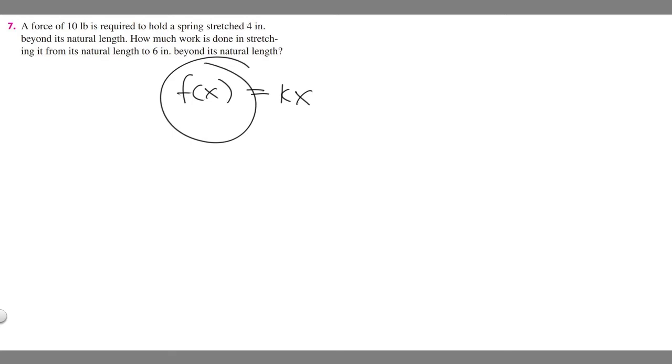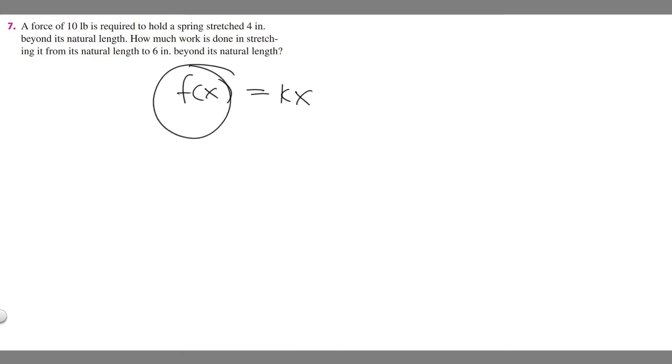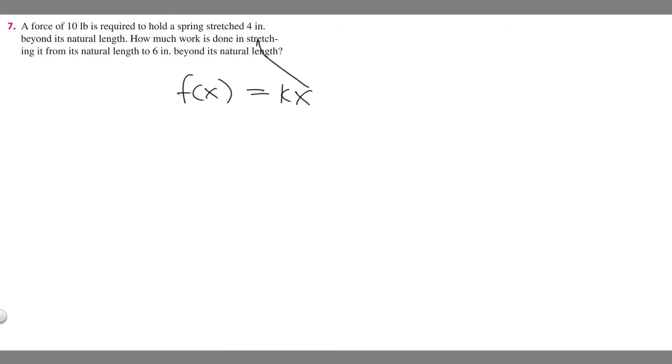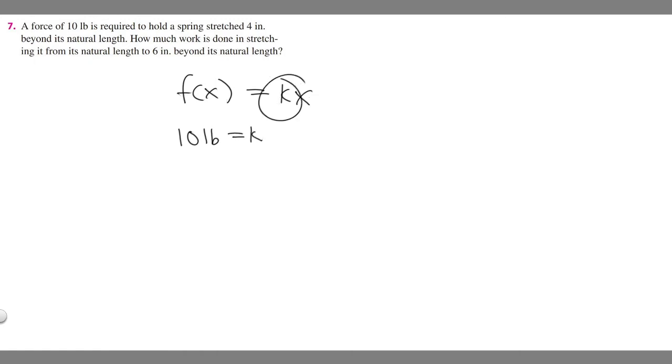The force we know is 10 pounds. Pounds is a force. What we can do is take the force, set it equal to k, which is just a constant, times x, which is the distance. We're trying to solve for k first.